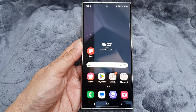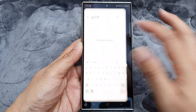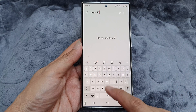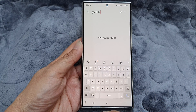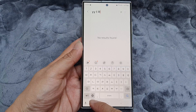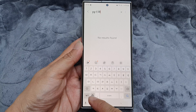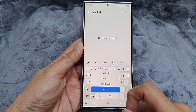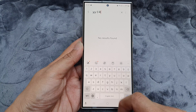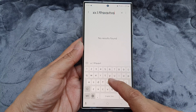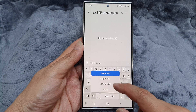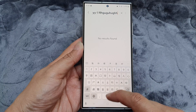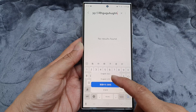From the home screen, open up an app to launch the keyboard — here I have Notes open. To switch your keyboard language, simply touch and hold on the language icon at the bottom row. From the pop-up, select the language you want to use. Here I've got English, and I can switch to Chinese or Korean.